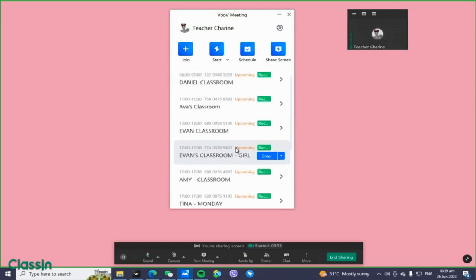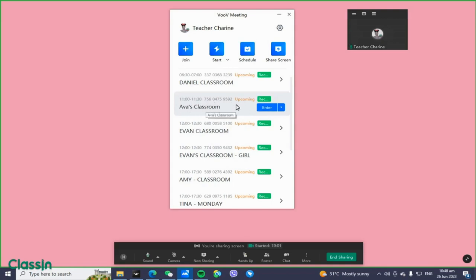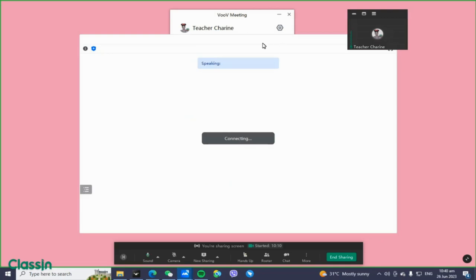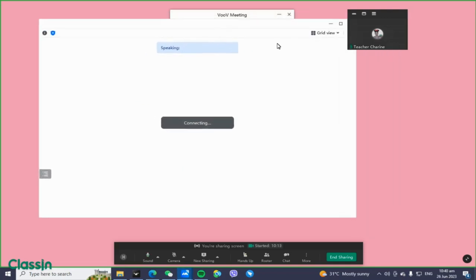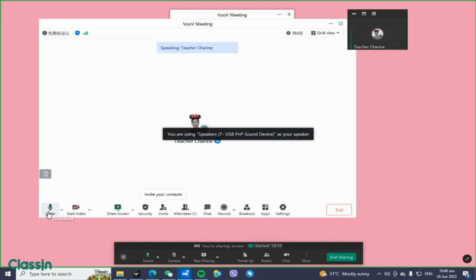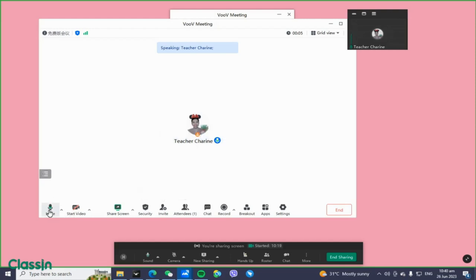Here is the classroom we just created — 'Ava's Classroom'. Click on it about five minutes before your class starts. When you click it, another window will pop up on your screen where you can check your settings.